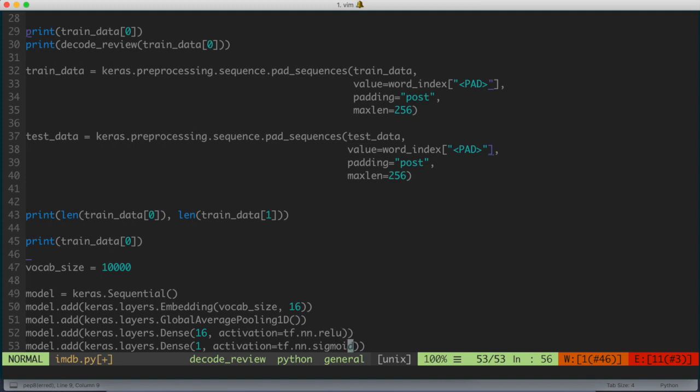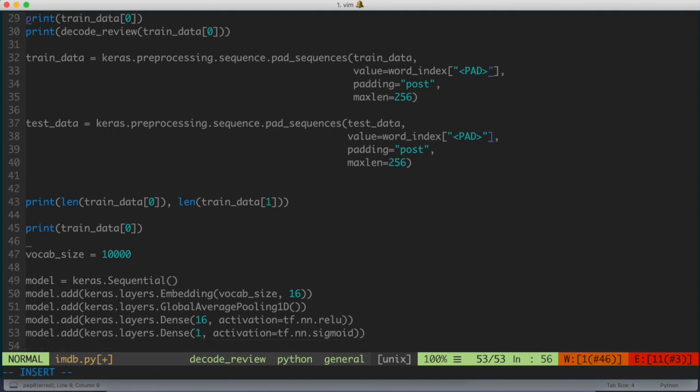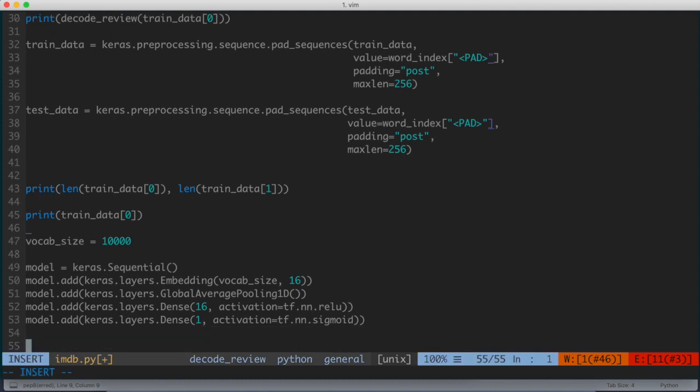This represents the probability or the confidence level to which the neural network has deemed fit the review to be either a positive or negative, like 1 or 0, at the outcome of that neural network. So the sigmoid function, again, is very typical for neural networks. It's kind of an S-shaped curve, where if it's above a certain threshold, it triggers. If it's below a certain threshold, it's not.